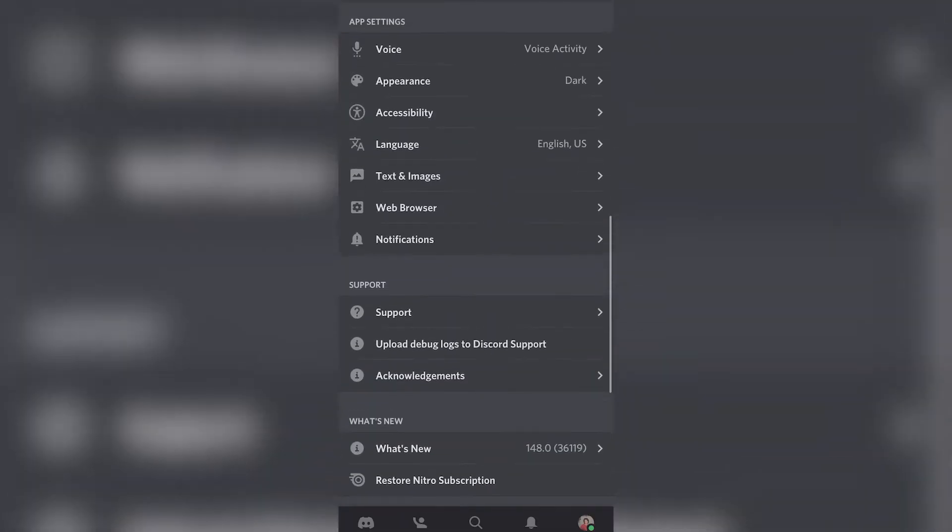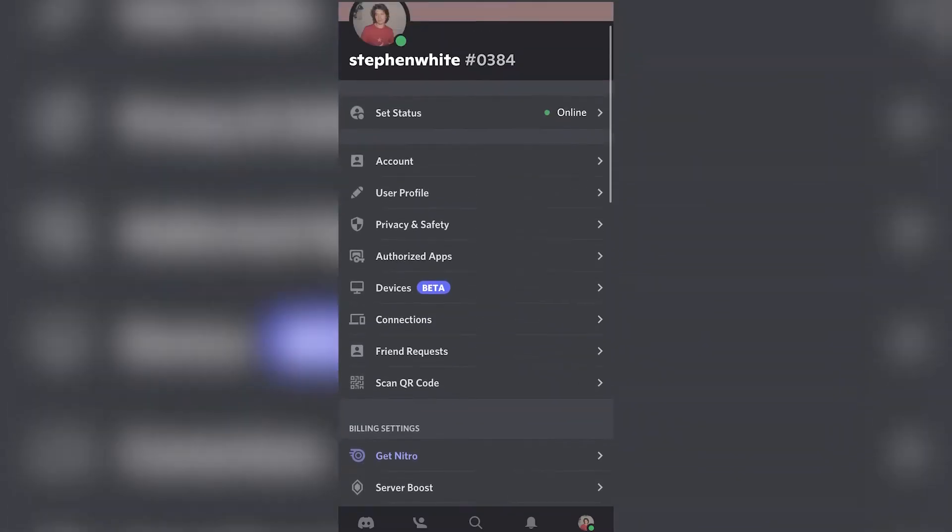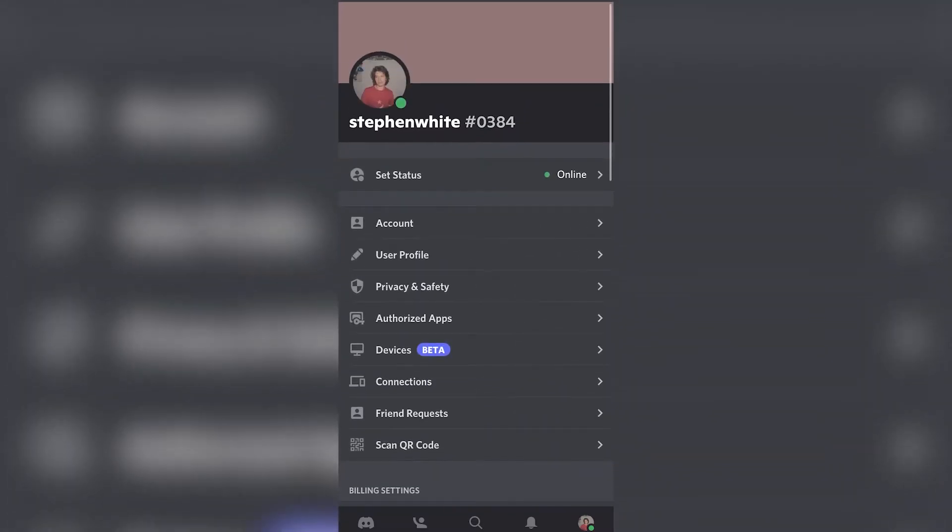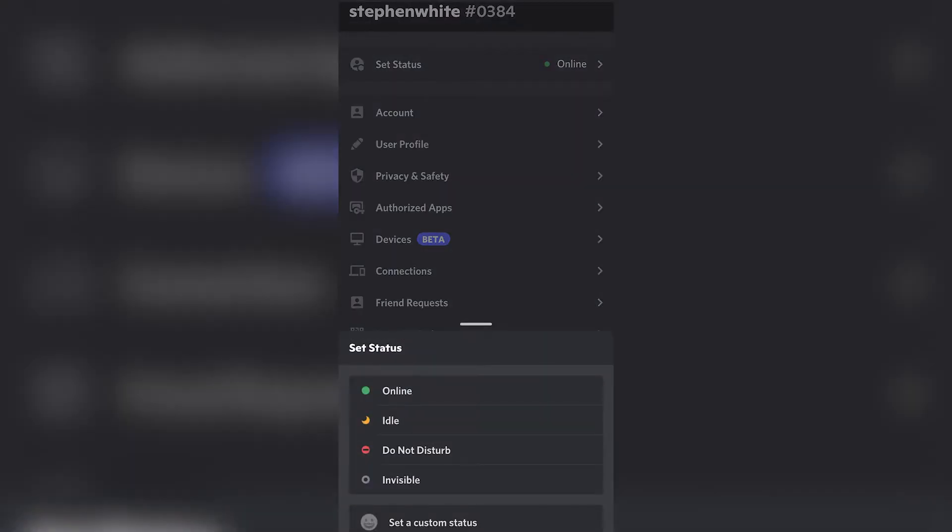What I want to do is go into my account and scroll all the way up until I see Set Status. I can see Online, Idle, Do Not Disturb, Invisible, and Set a Custom Status.